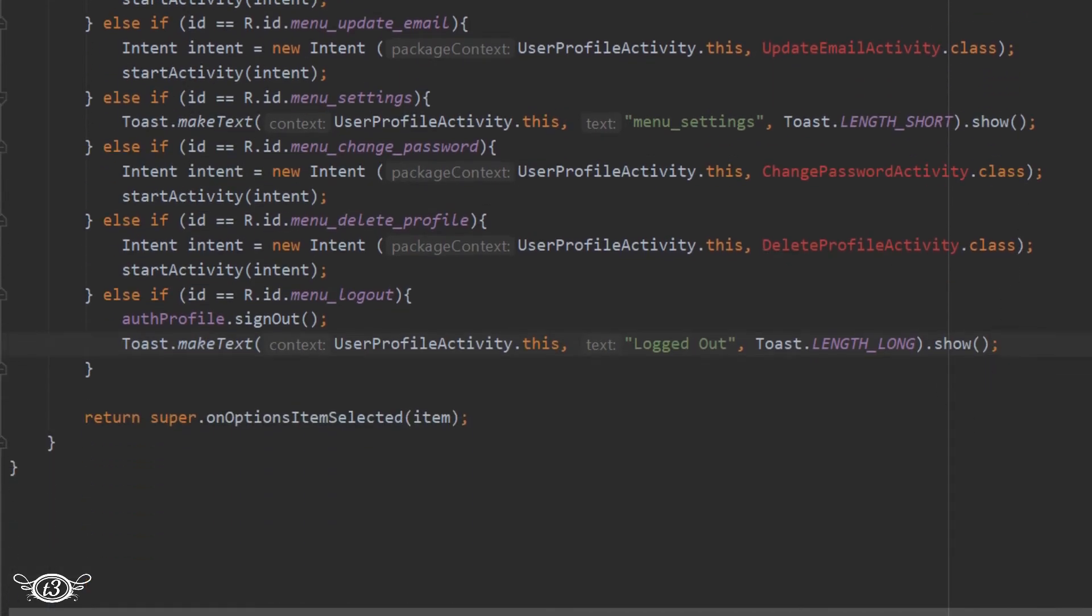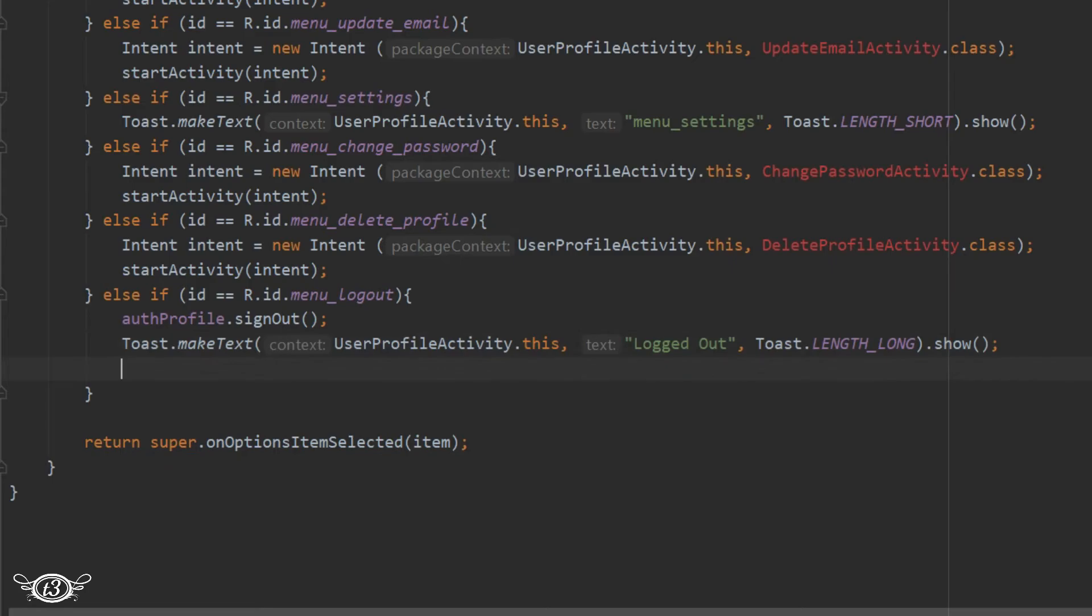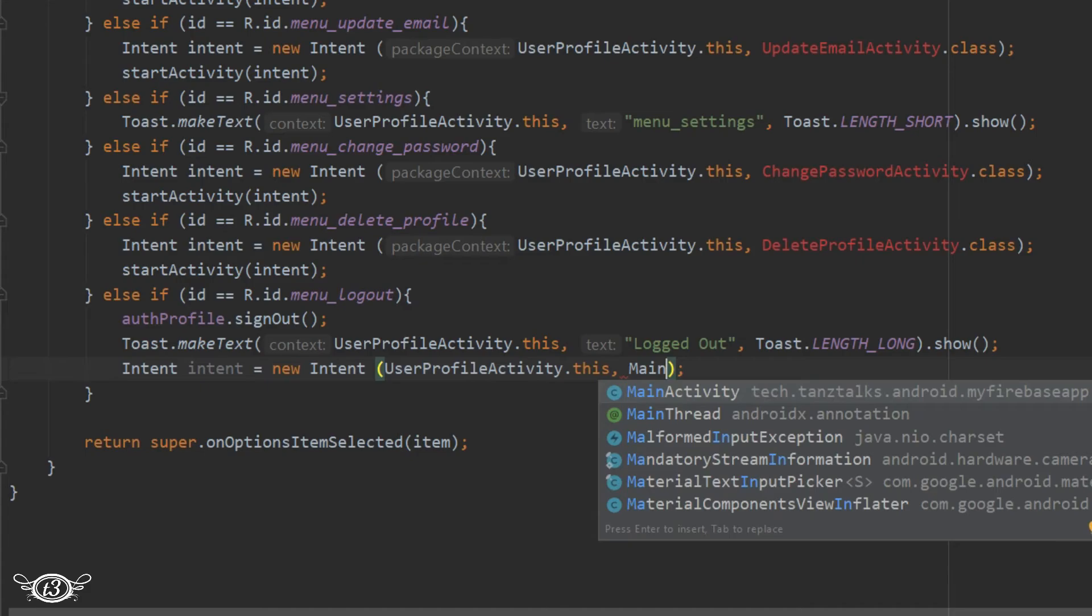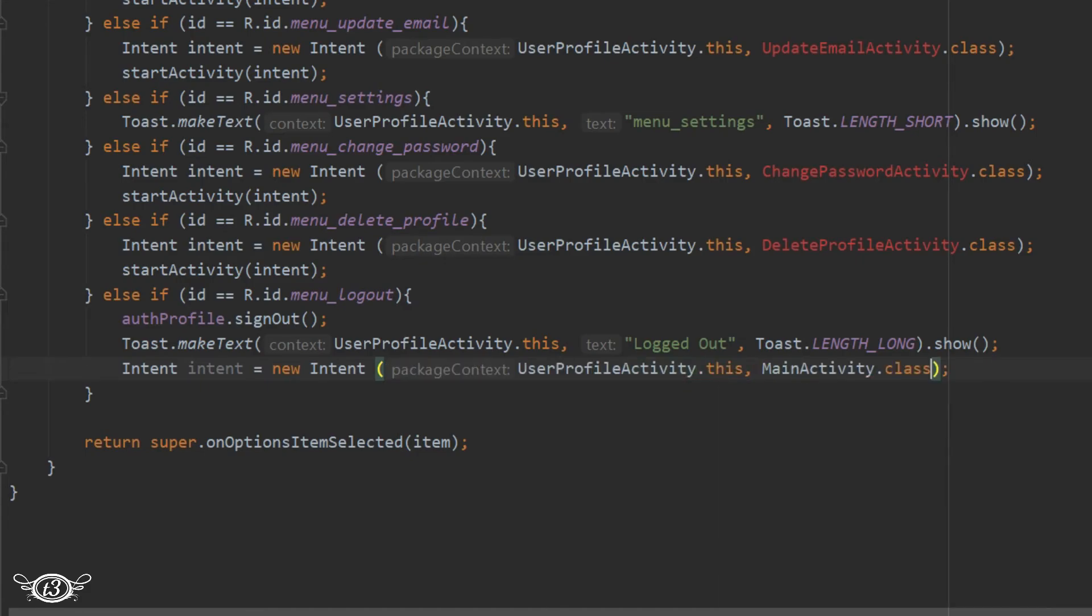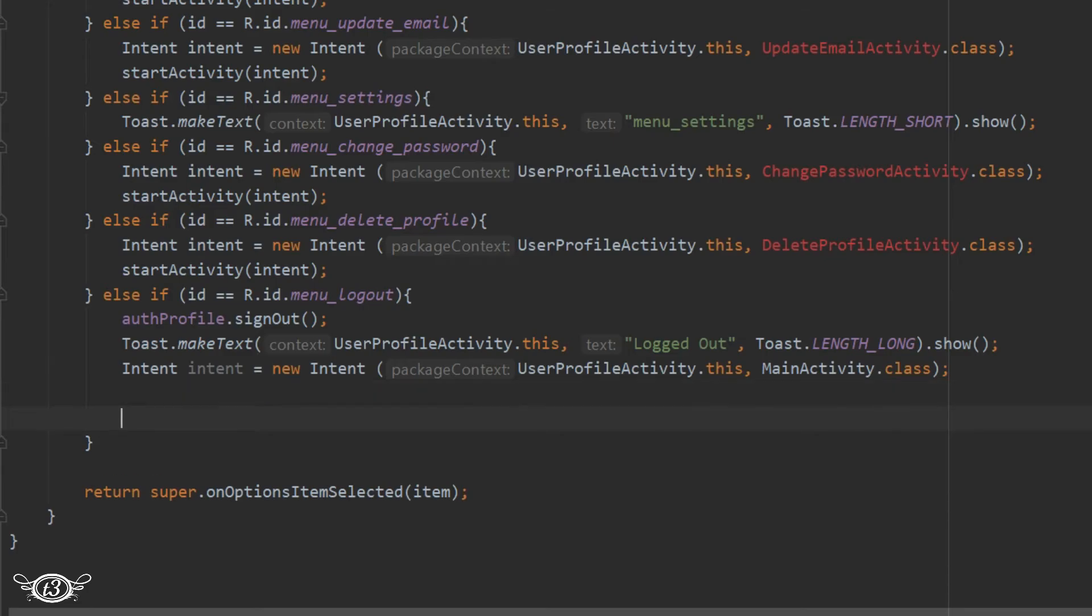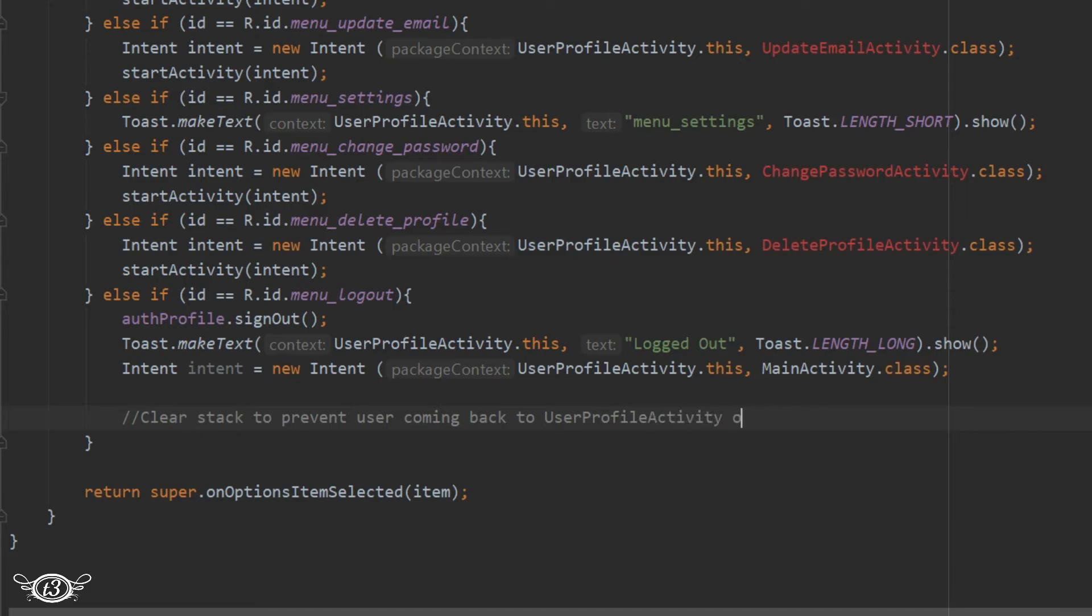And then we will return back to the main activity - the main activity is the starting activity of the app. And then we will clear the stack to prevent the user from coming back to the user profile activity once the user has signed out. And we have already seen how to use these flags with the intent, so I don't think I need to explain it again.